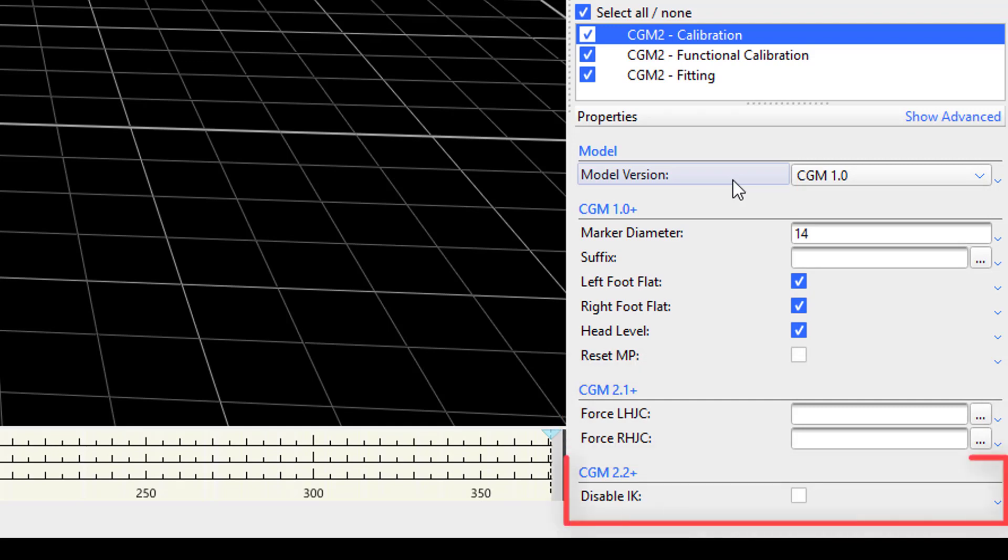In the last section, CGM2.2 plus, a user can designate whether to disable inverse kinematics. Disabling this property will use direct pose estimation to calculate segment orientations instead of the IK model.